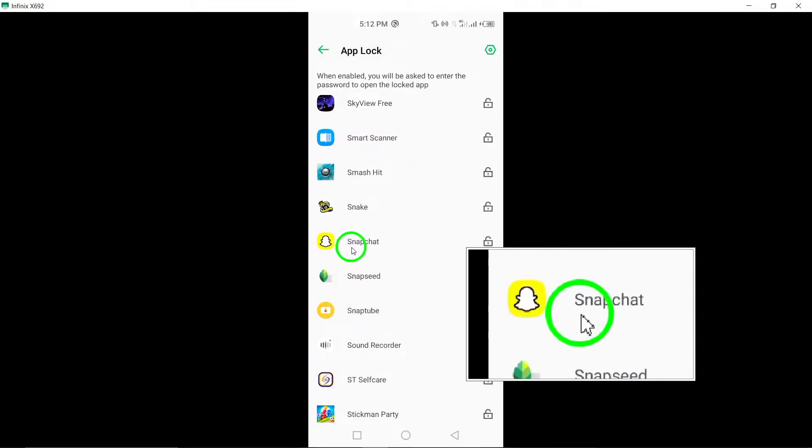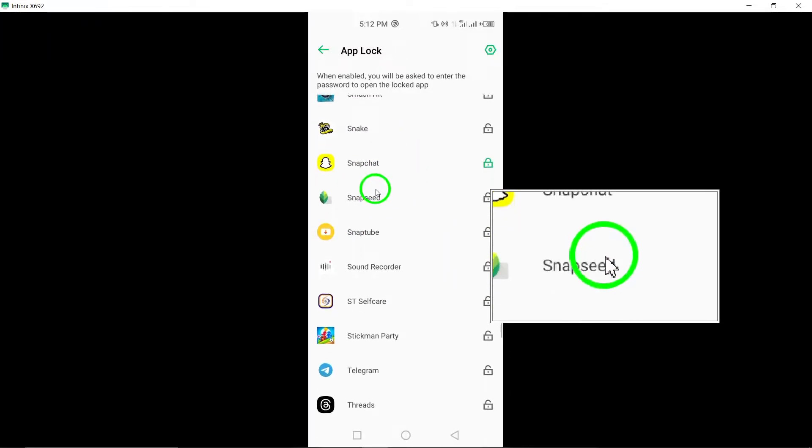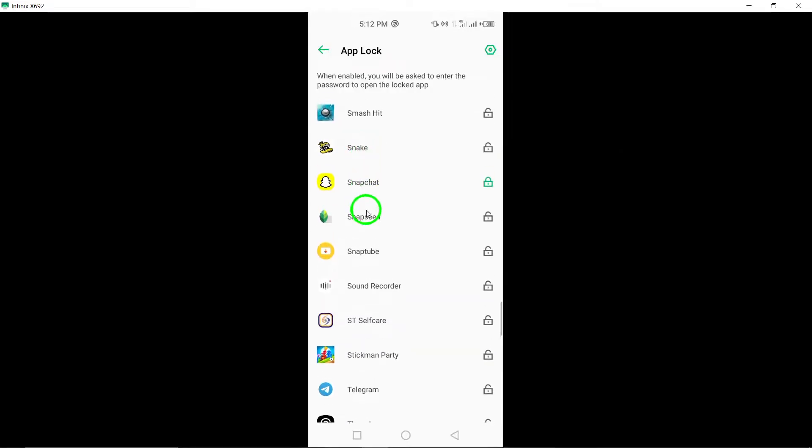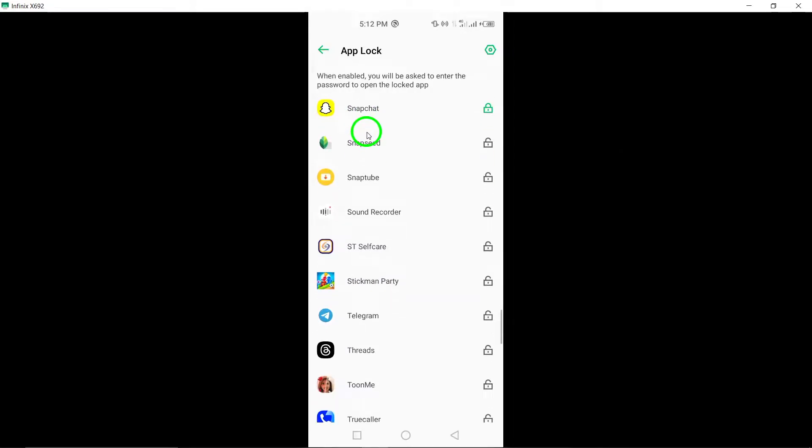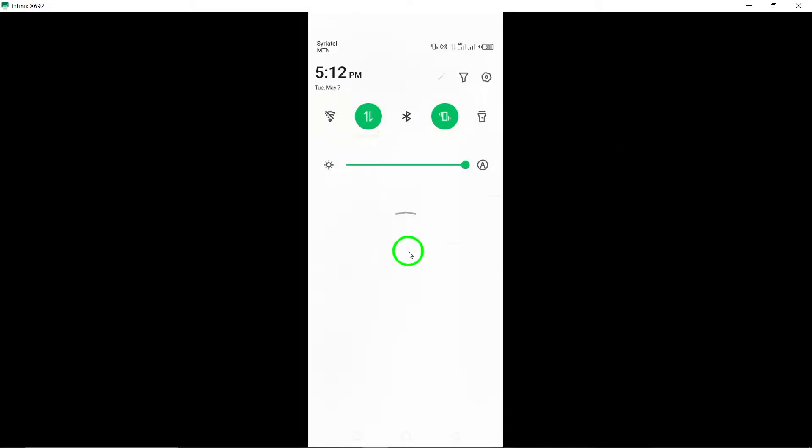From now on, whenever you attempt to open the Snapchat app on your device, you will be required to input the pattern or use your fingerprint for verification.